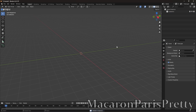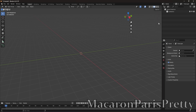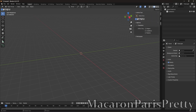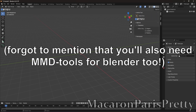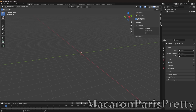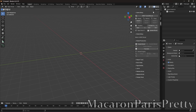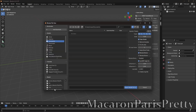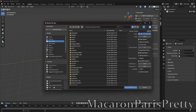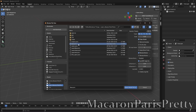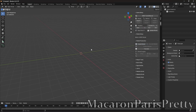Alright, so we're going to push A on our keyboard to delete all that, and then push N on our keyboard as well — it brings this panel to the side. By the way, this is Blender. I'm in Blender right now. So we'll go to MMD, import the model, and we're going to just randomly import a model.